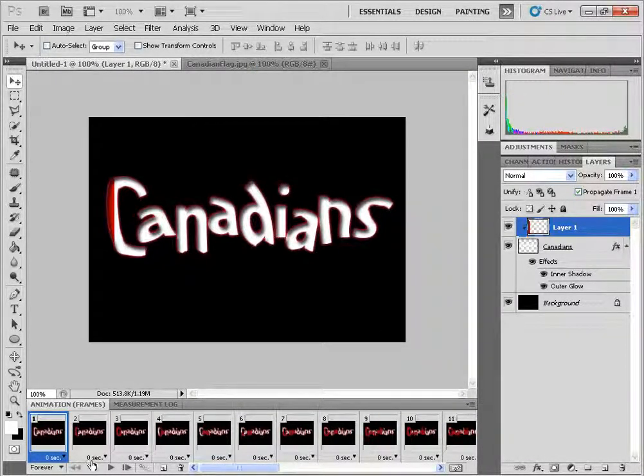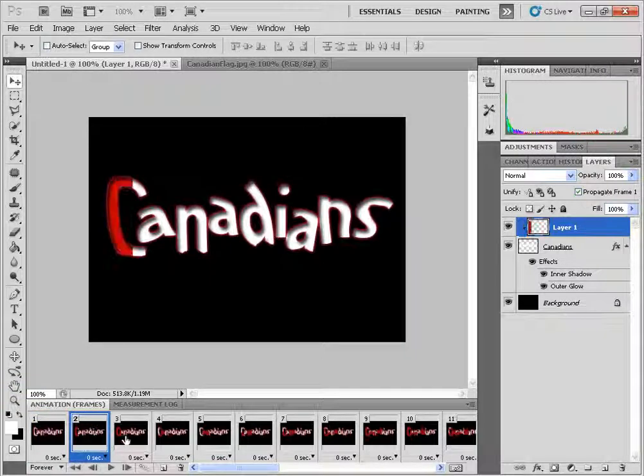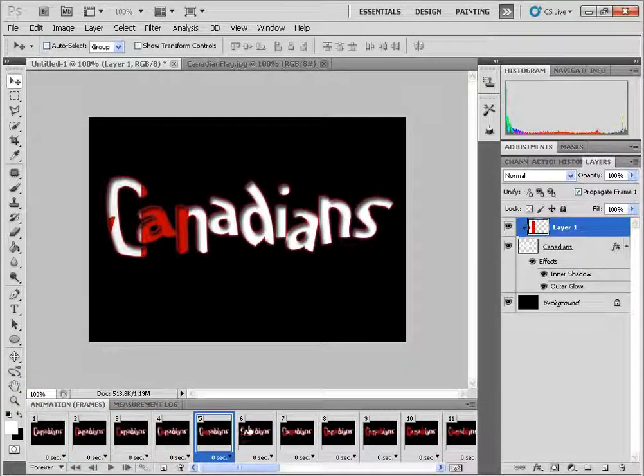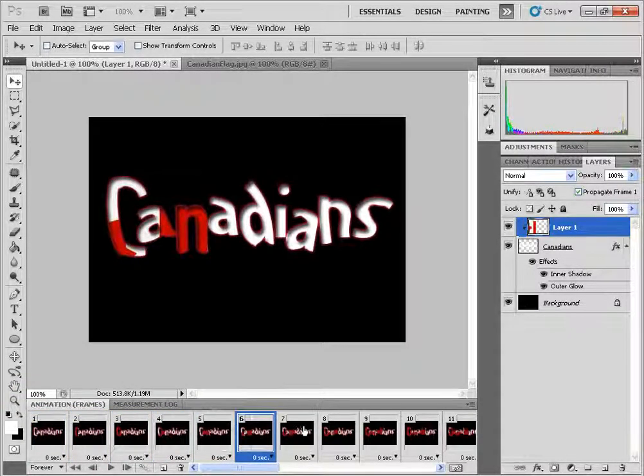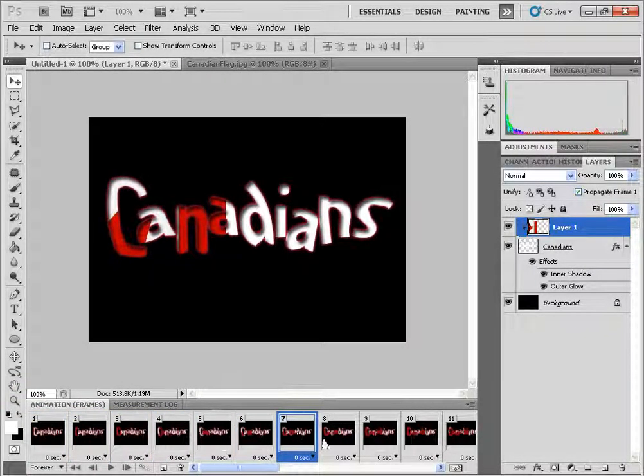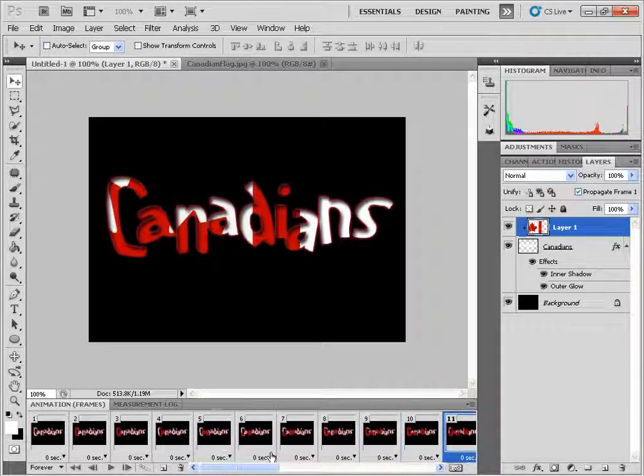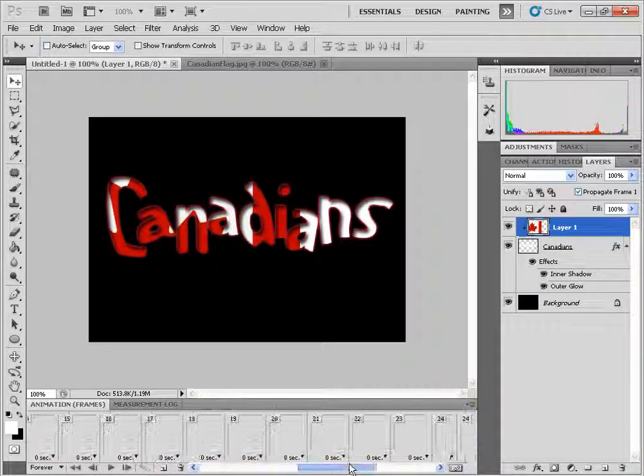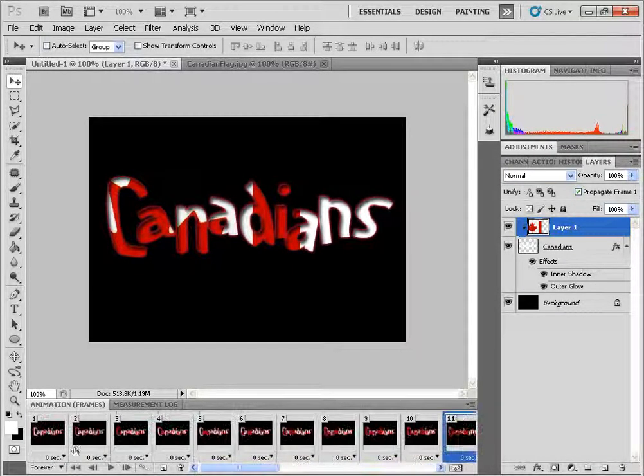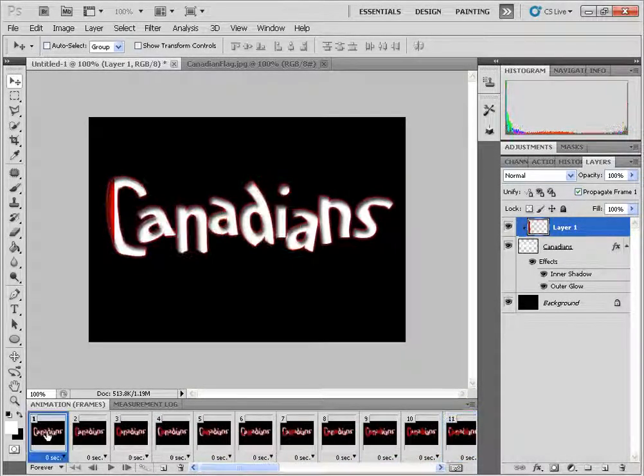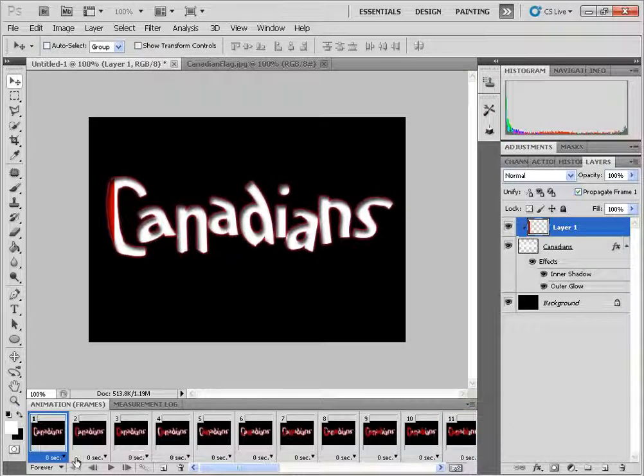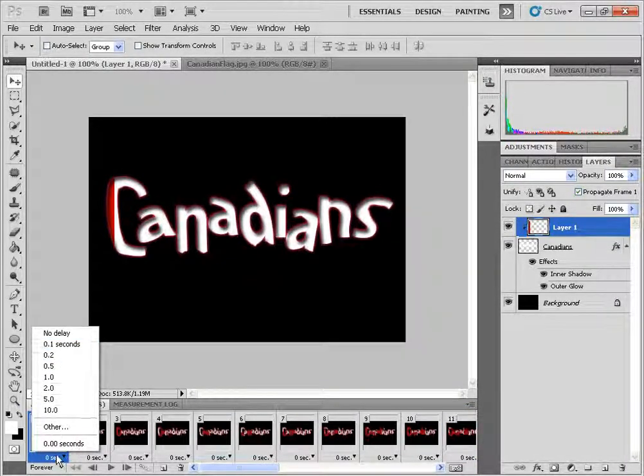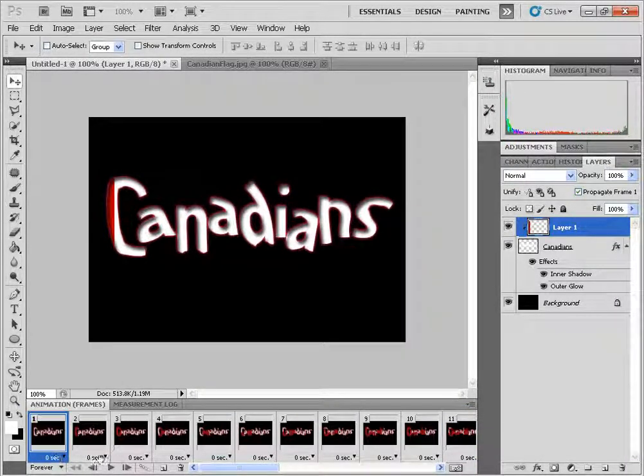And what Photoshop just did is created all the in between or tween frames for our animation. And I'm just going to click on the first frame and I'm going to make sure that it says 0 seconds here on the delay.